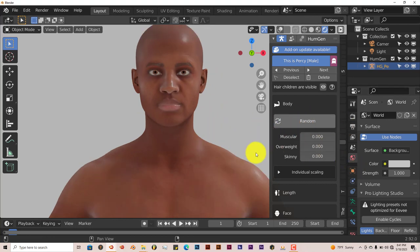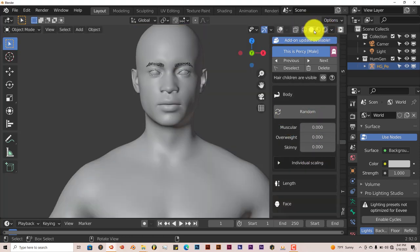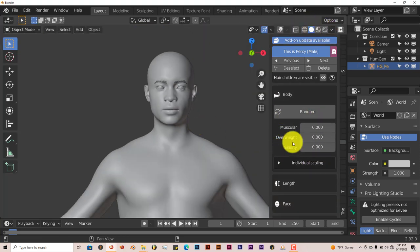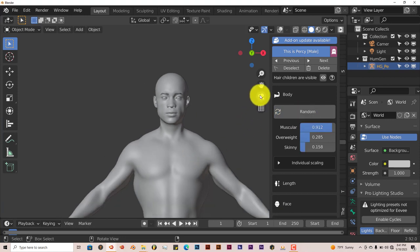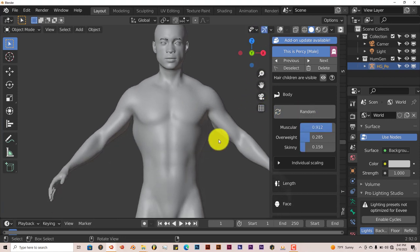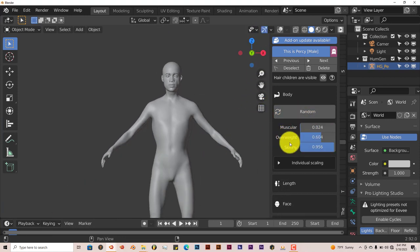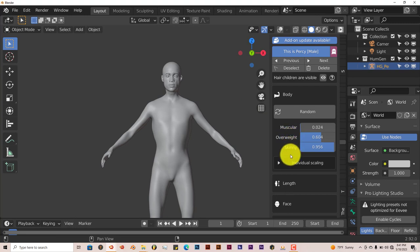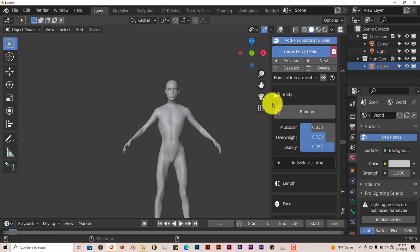You can randomize your character, the whole body if you want to. Let's change our viewport again. If you click on Random, it's going to randomize the whole body. The muscularity, the weight, the amount of fat in the body.